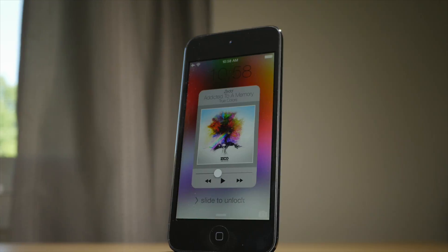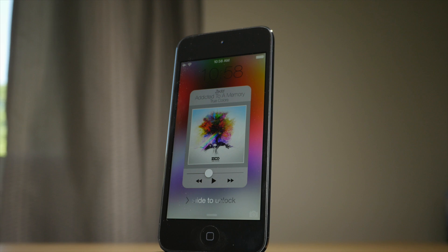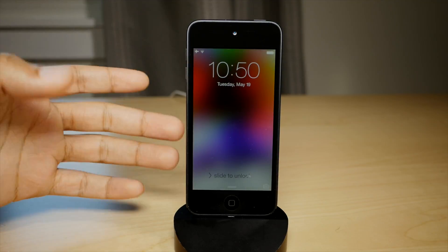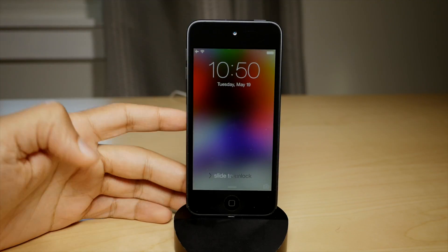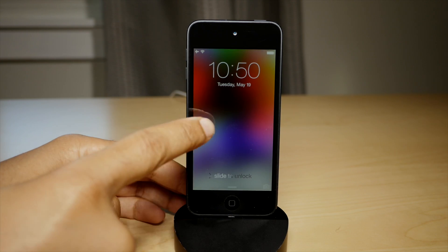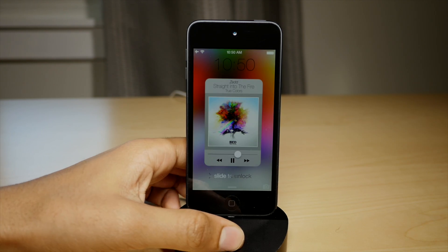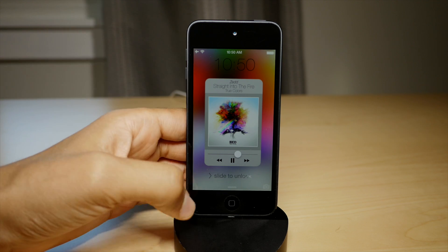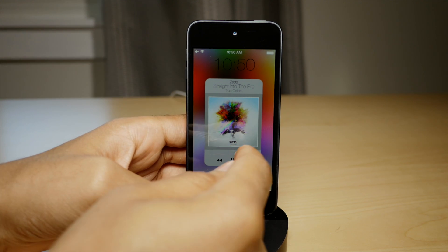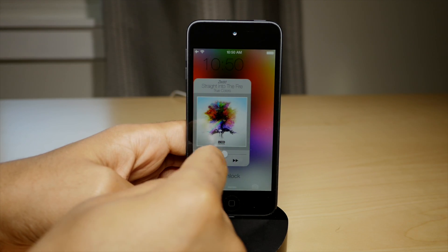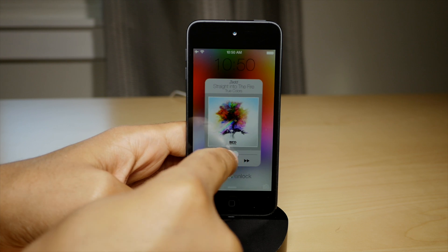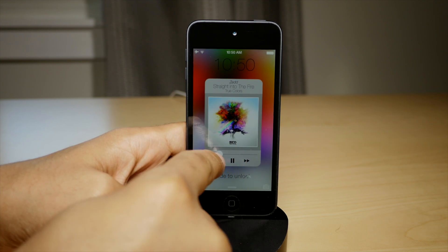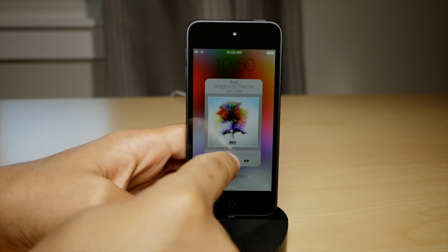Not only do you have the normal media controls — the transport controls, back, play, pause, skip — you also have this nice background. That is the background that appears when you enable the option in the tweak's preferences for background artwork. That actually takes the artwork from the now playing album art, blows it up, puts a little blur on it, and just makes it look real good.